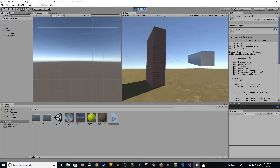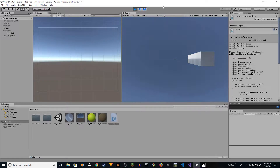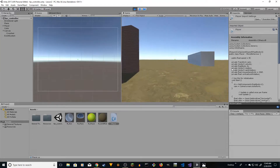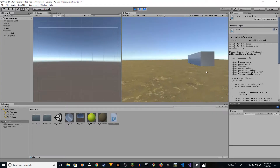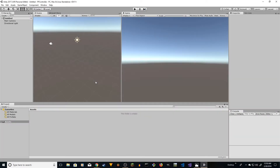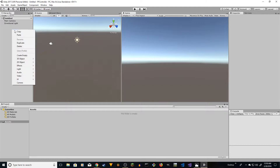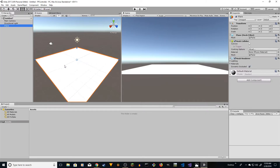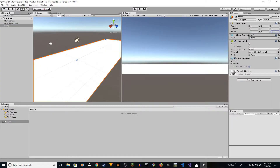You can look down, look up, all those fun things. Let's get started. We have an empty project. First thing, we need to place a plane, and we're going to scale it to five and five.